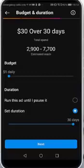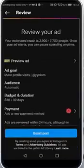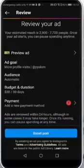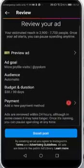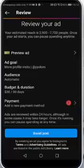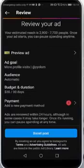Then all you need to do is click next, review everything you've done, and click on payments to add your card. Then just click on Boost Post. That's how you boost posts on Instagram — I hope you liked this tutorial, thanks for watching and goodbye.